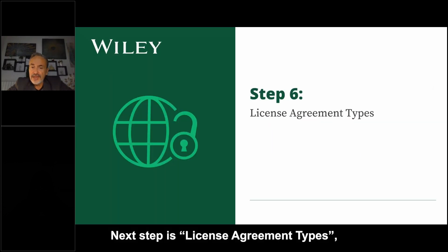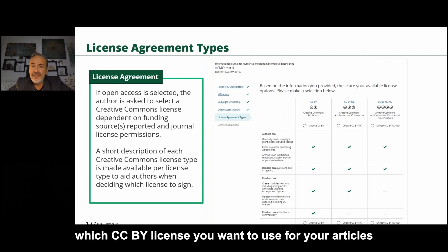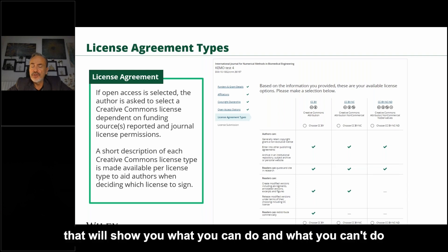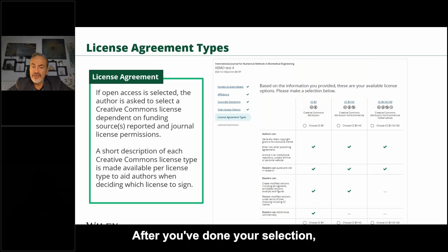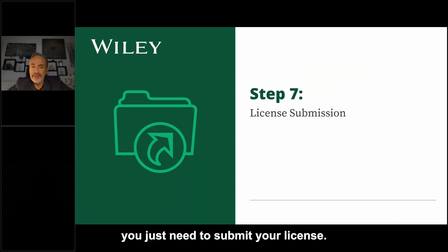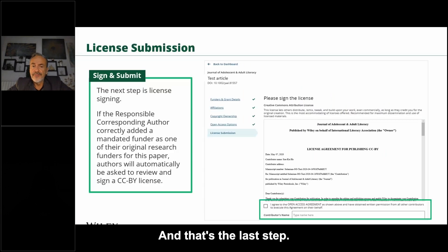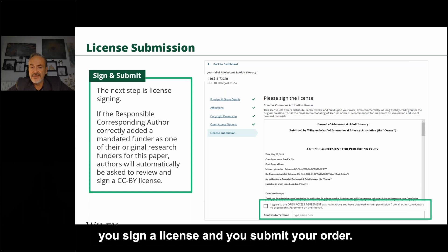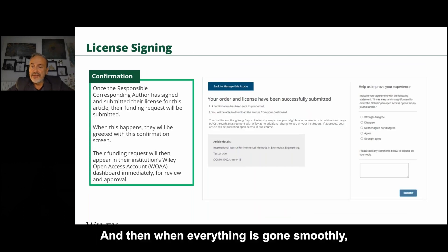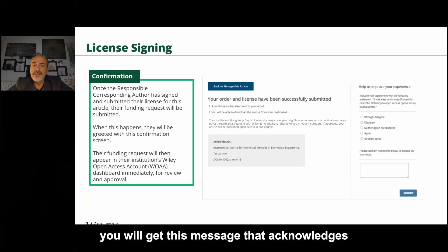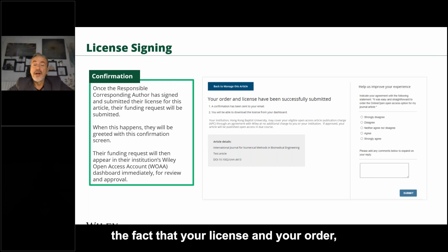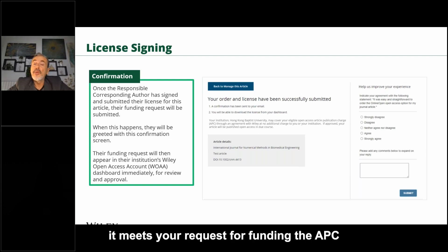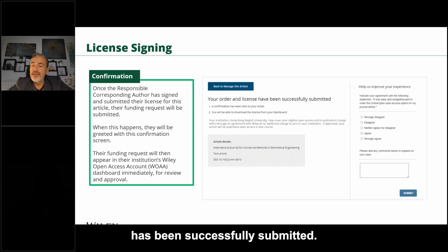The next step is the license agreement. You need to select which CC BY license you want to use for your article, and you have a recap showing what you can and can't do for each type of license. After making your selection, you submit your license — read the license agreement, click the box to agree, sign the license, and submit your order. When everything has gone smoothly, you will get a message acknowledging that your license and your request for funding the APC have been successfully submitted.